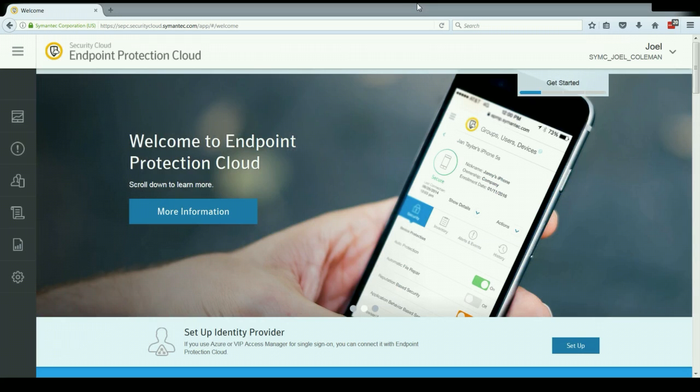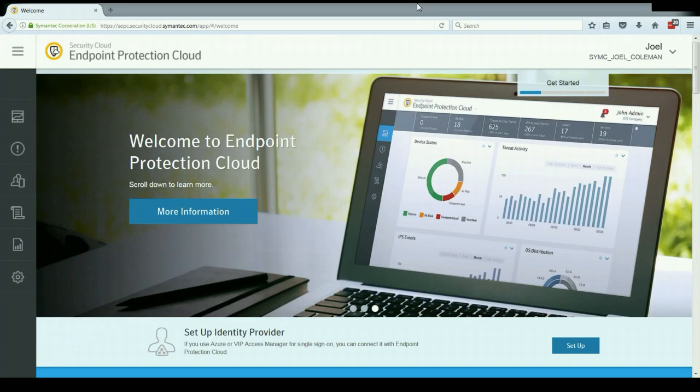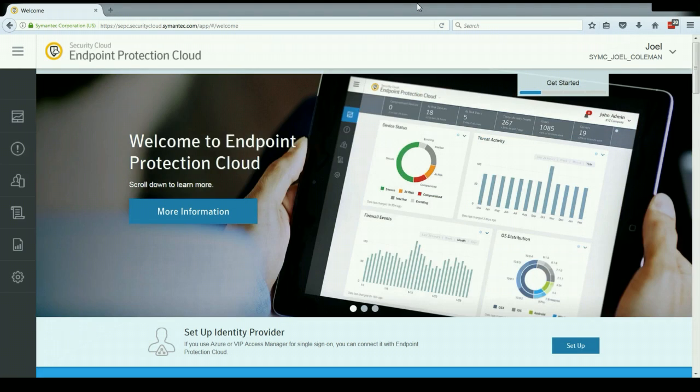Hello, my name is Joel Coleman. I'm a sales engineer with Symantec and the goal of this video is to give you a quick overview of the management console for the Symantec Endpoint Protection Cloud.